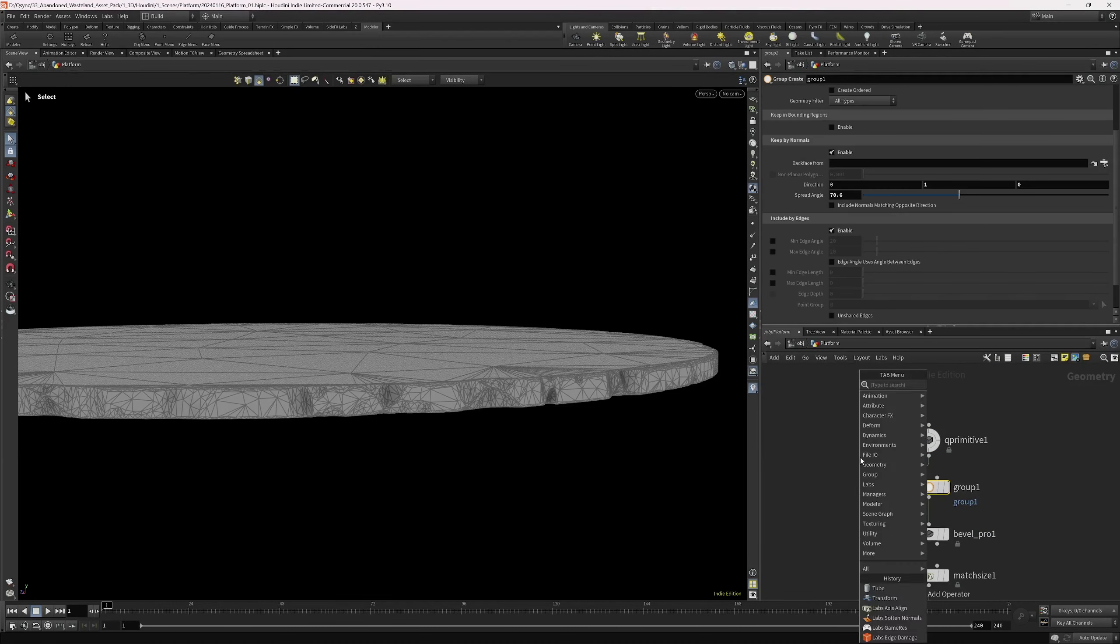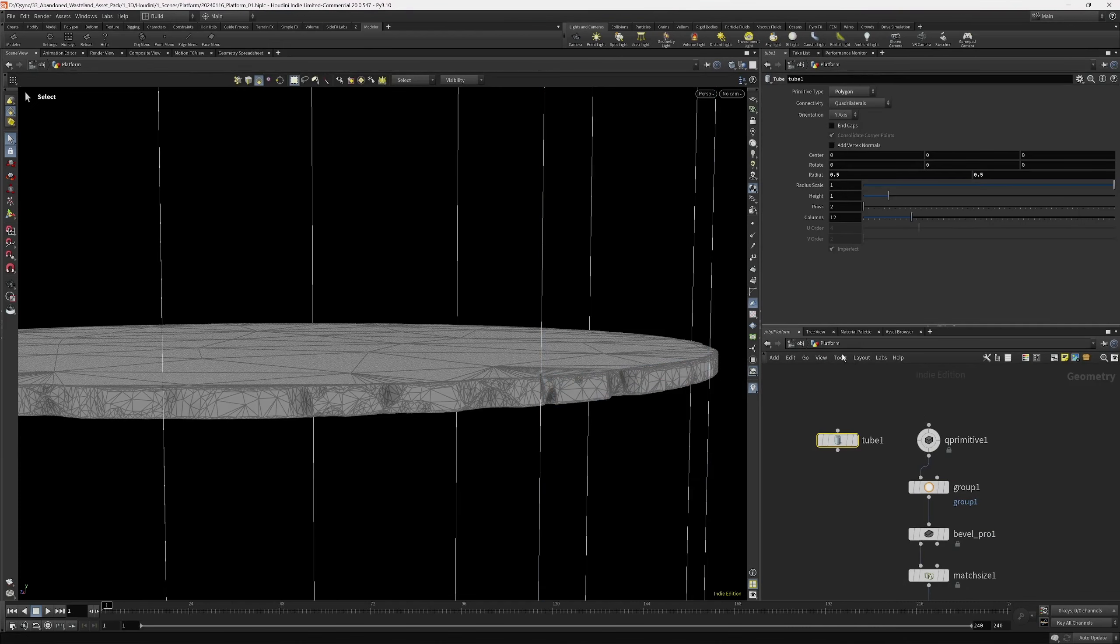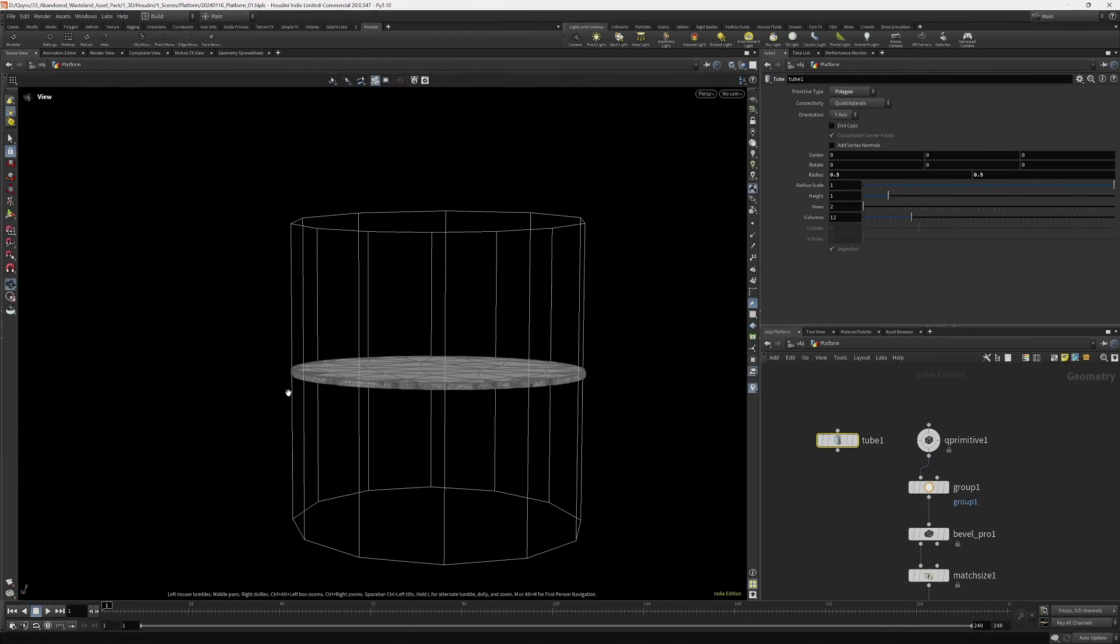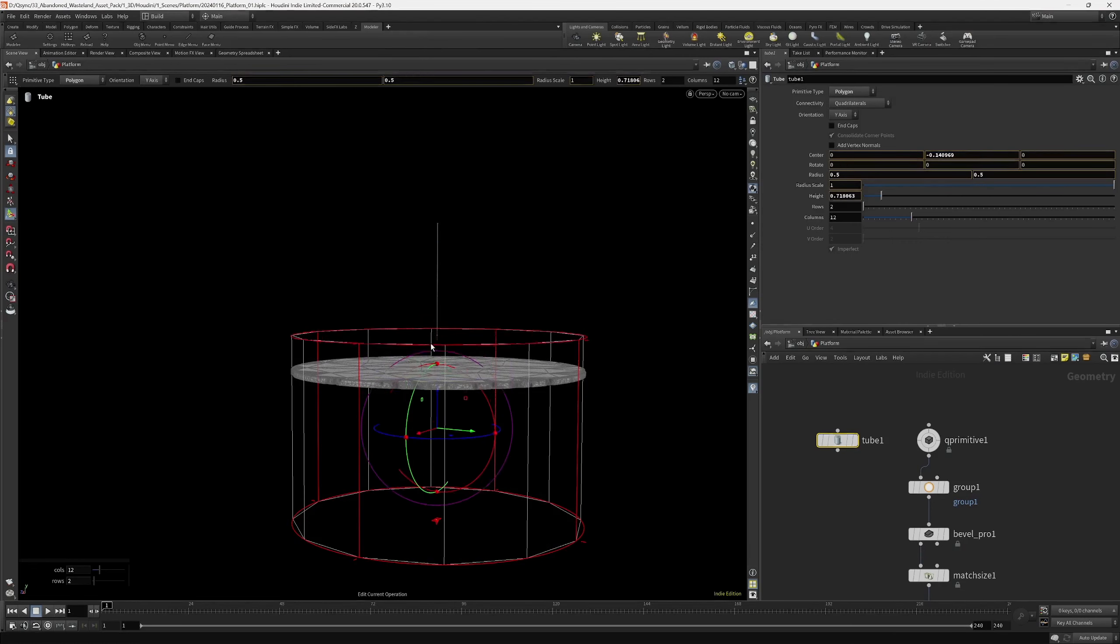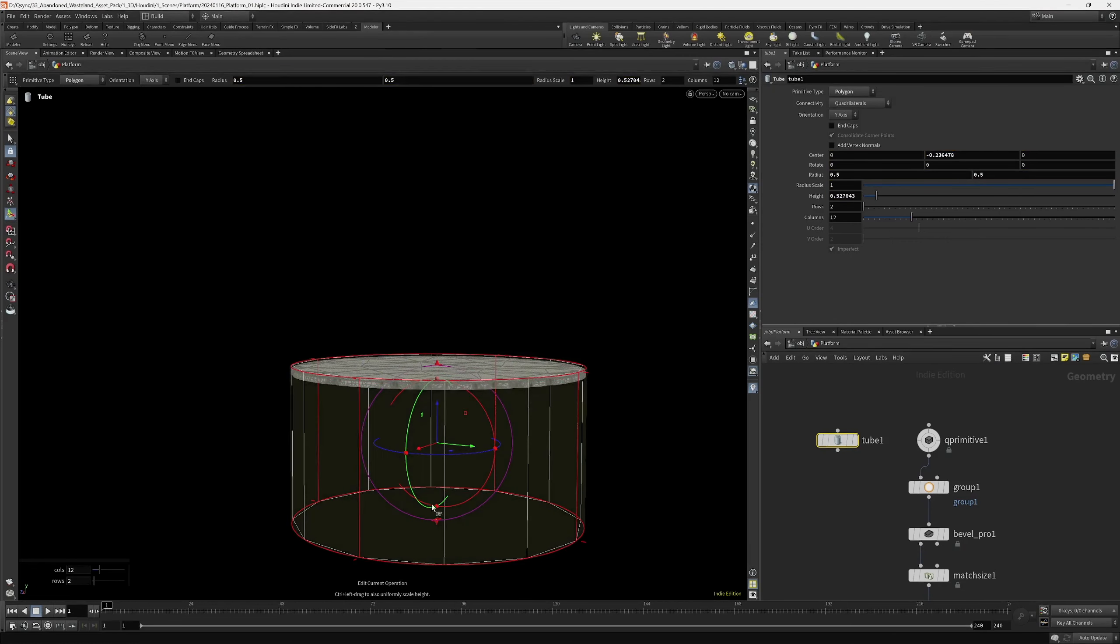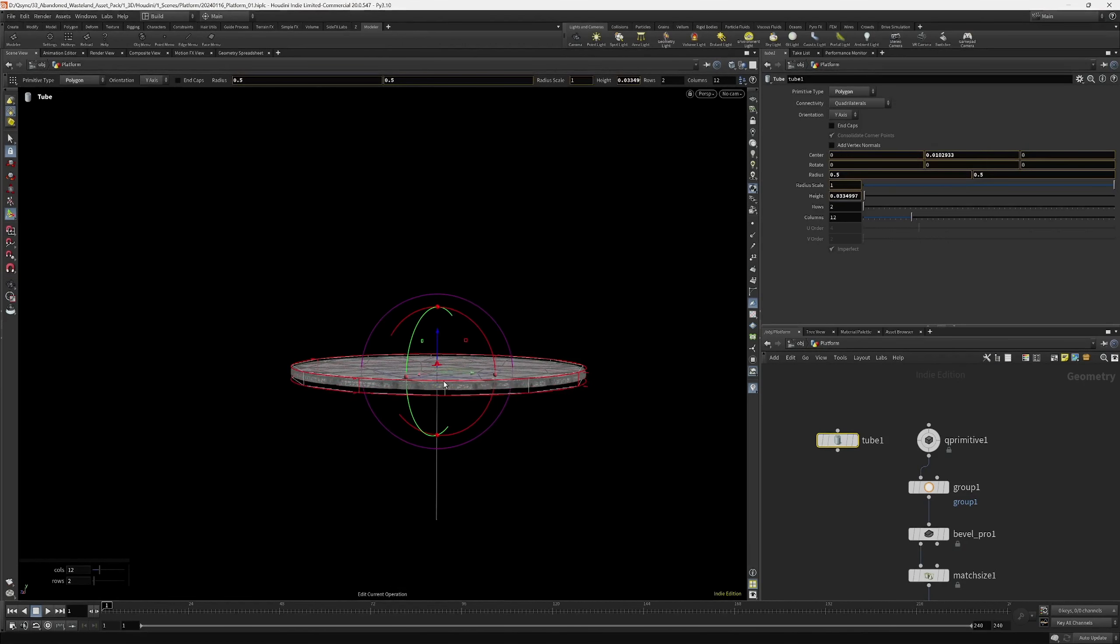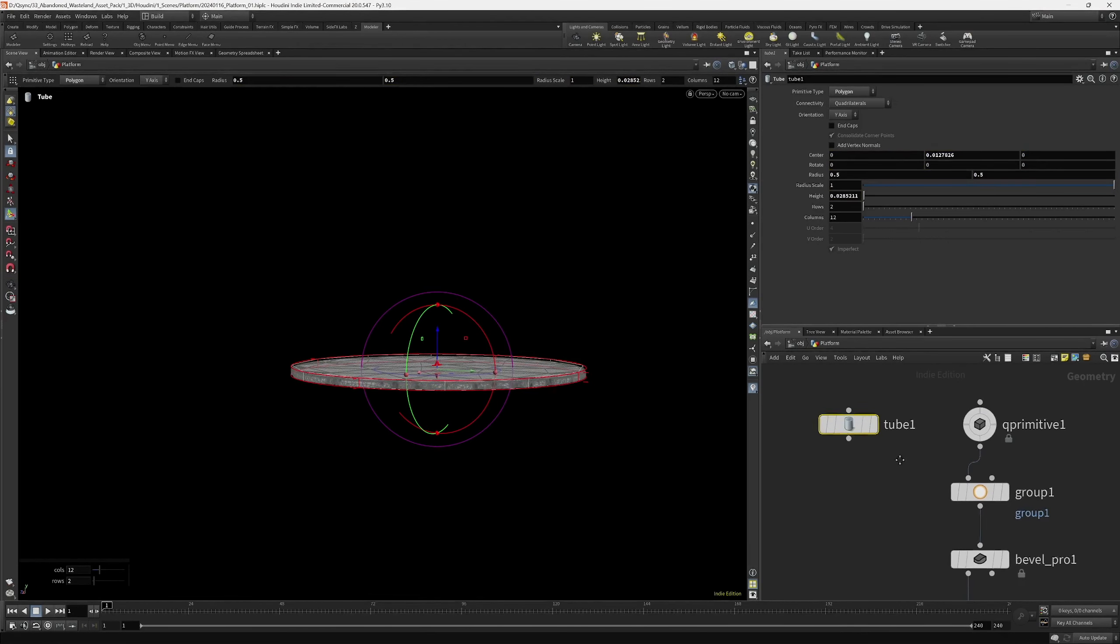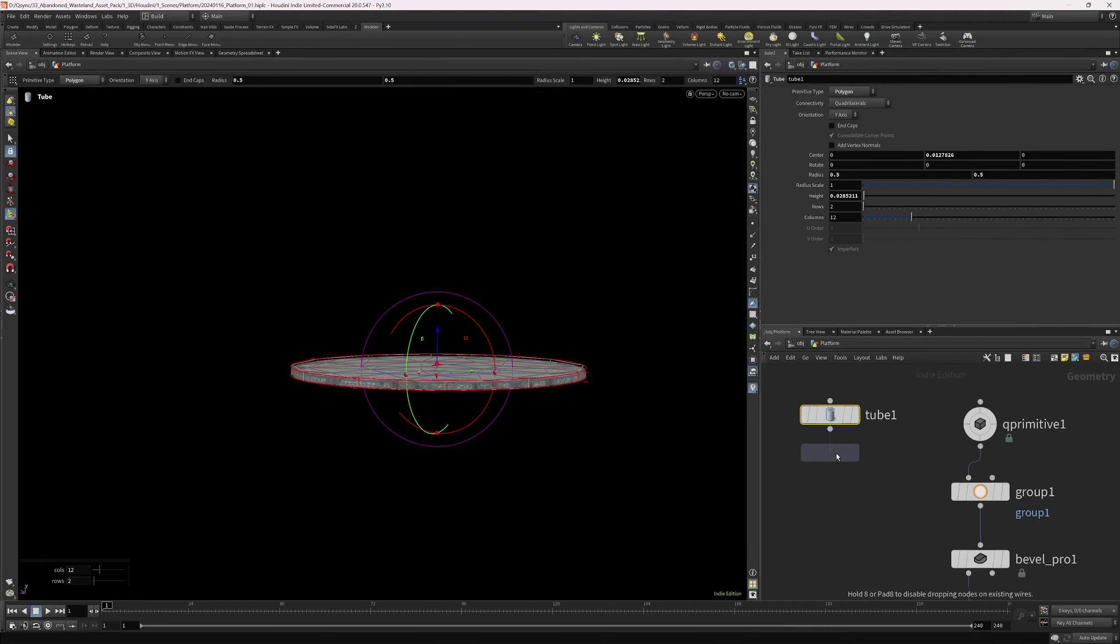So we can start off with a tube, for instance, polygons, and then we want to scale it down roughly to that size. So we have a demo here, and then we're creating a group.